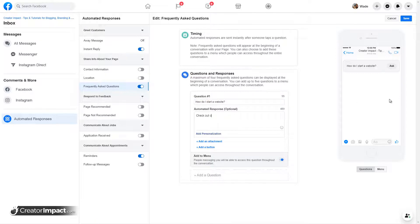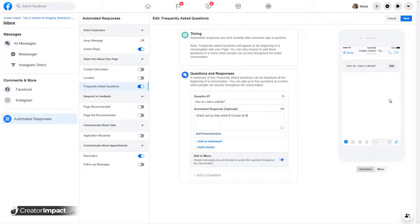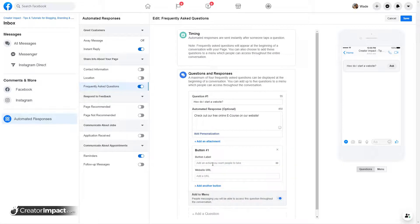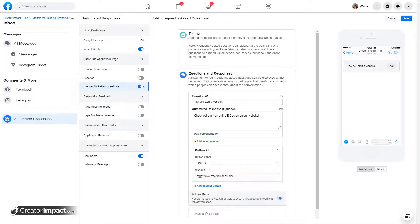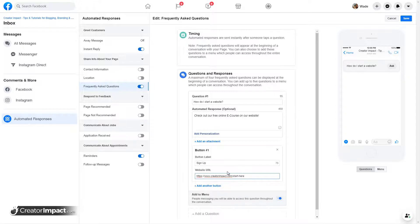Check out our free online e-course at. We'll add a button free course on our website. So I say add a button and then the action sign up. Yeah. So you can do that.